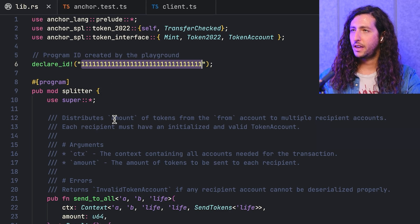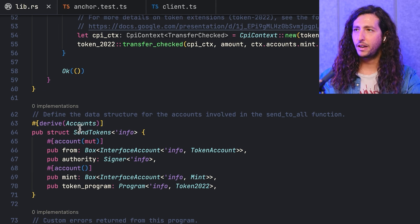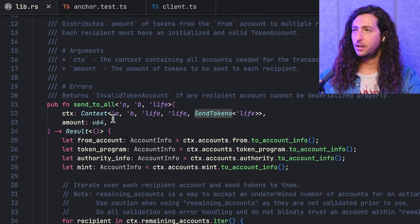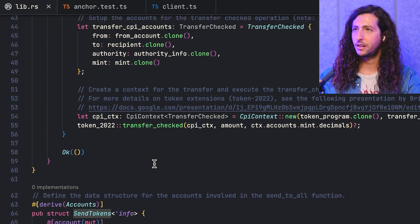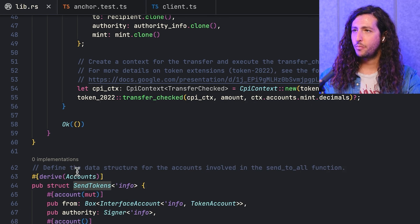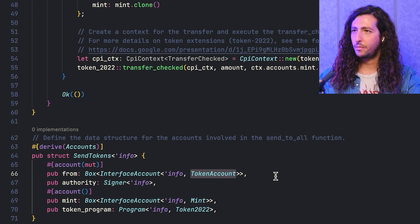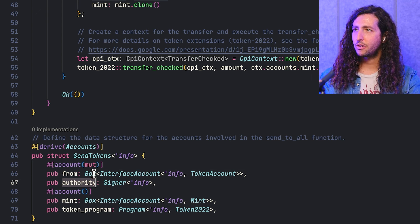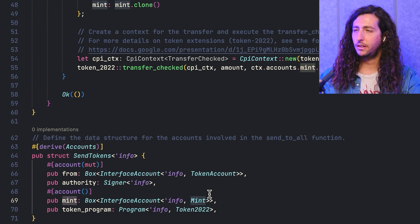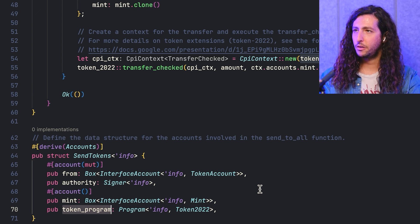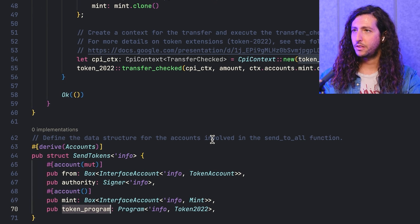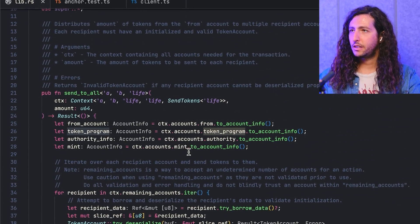This will be updated as you see when we build. Jumping to the bottom, we have the struct that's going to be passed into this program — send_tokens — which is being passed into the context. This is the list of accounts involved in this particular function. We have the `from`, which is the token you want to send — in this case a test token representing PYUSD. We have the authority that is able to sign for that `from`, which is an ATA already created in the client. And the Mint account, which is the specific instantiation of the mint using the new Token2022 program.